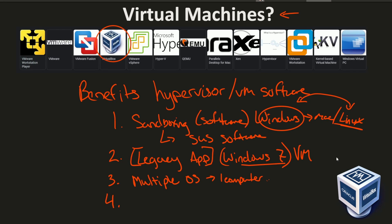It helps me out quite a lot as I'm testing software across platforms. Let's say I have an app that I created for Windows — I also want to port that software over to Mac or Linux, and I can do that easily by testing it in a virtual machine. And finally: easy recovery. This gets to a more advanced topic — something called snapshots.